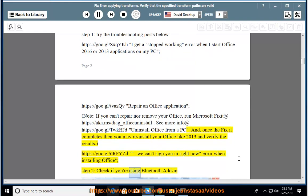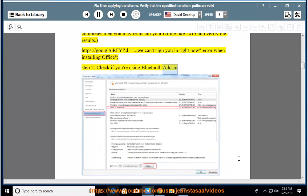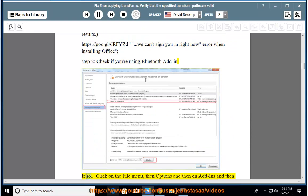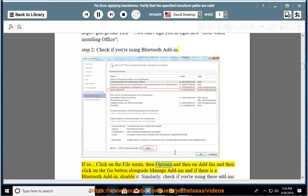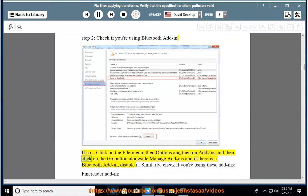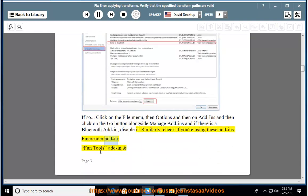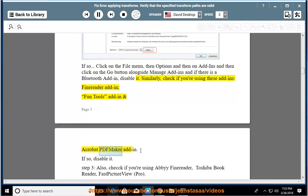Step 2: Check if you're using a Bluetooth add-in. If so, click on the File menu, then Options, then Add-ins, and click the Go button alongside Manage Add-ins. If there is a Bluetooth add-in, disable it. Similarly, check if you're using Fine Reader add-in, Fun Tools add-in, or Acrobat PDF Maker add-in. If so, disable them.